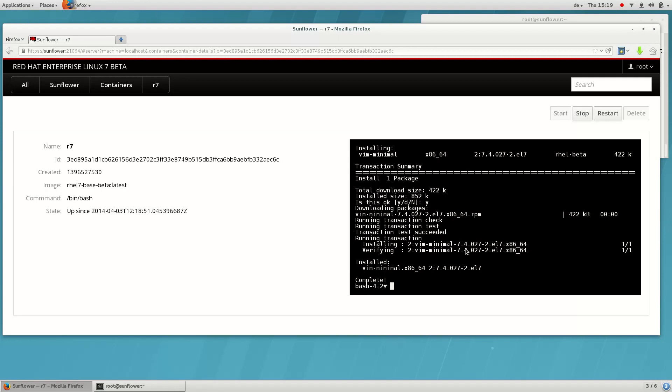Installing software in the Docker container lets us prepare a ready to deploy image for later use.